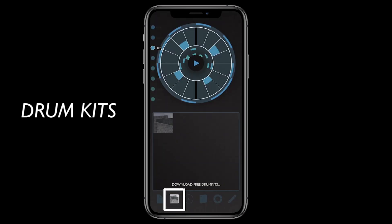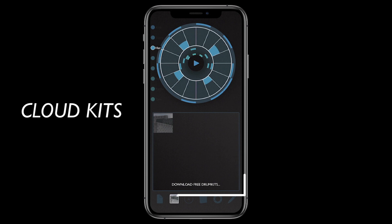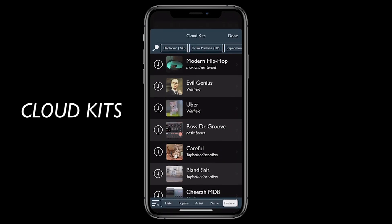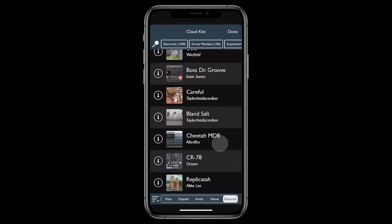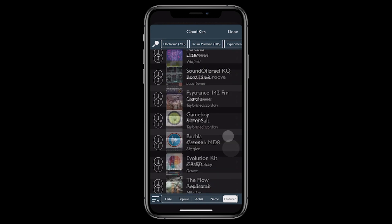The drum kits page is where you choose the sounds for your song. Patterning comes with a default drum kit, but you can easily download hundreds of free factory and user-created drum kits by tapping the button at the bottom and browsing the Cloud Kits catalog.